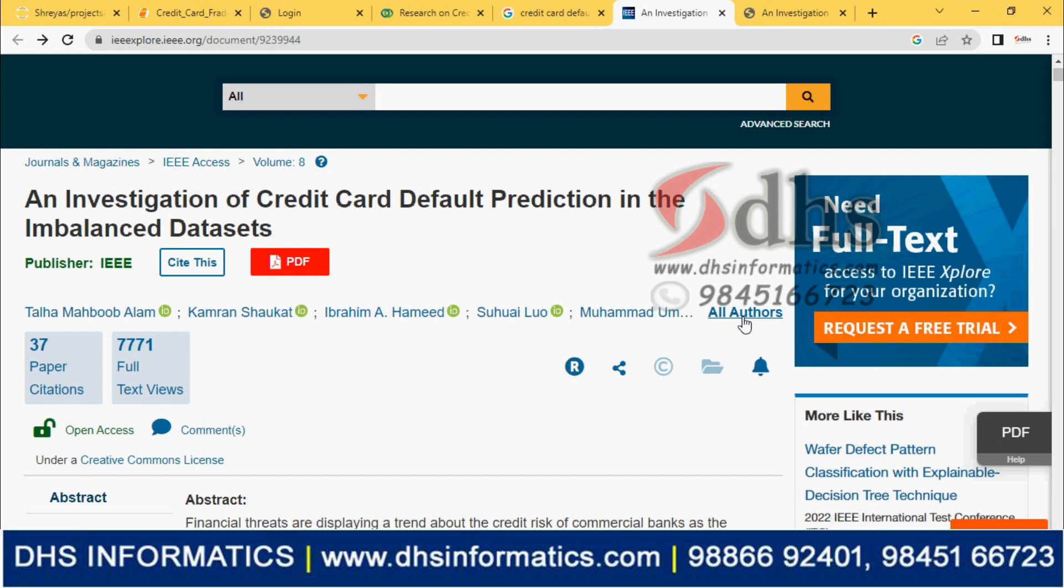Welcome to DHS Informatics. In this video, we are going to discuss a machine learning project, a very interesting project: Credit Card Default Prediction in imbalanced datasets. We can also call this project Credit Card Fraud Detection.